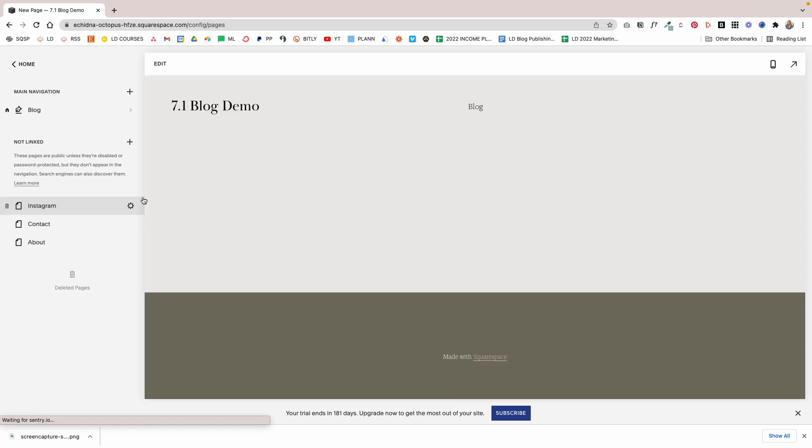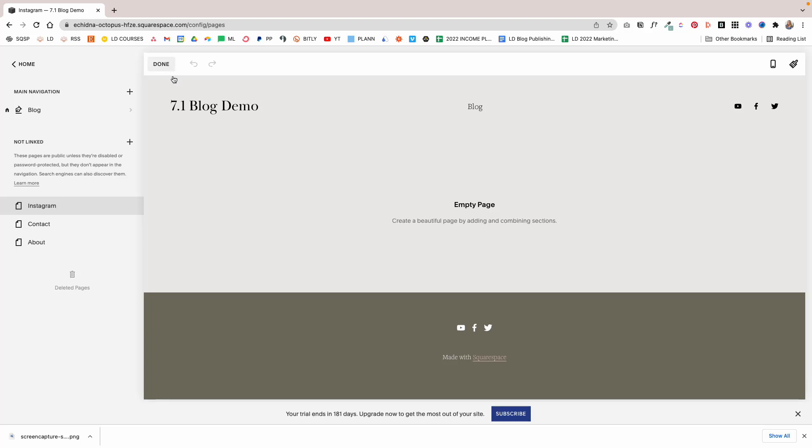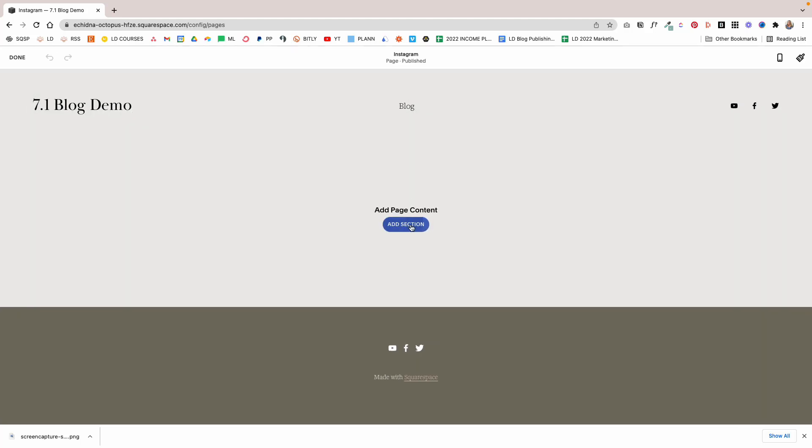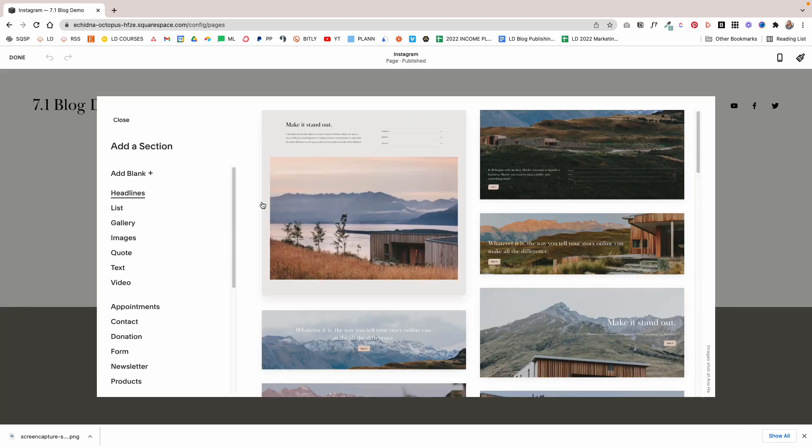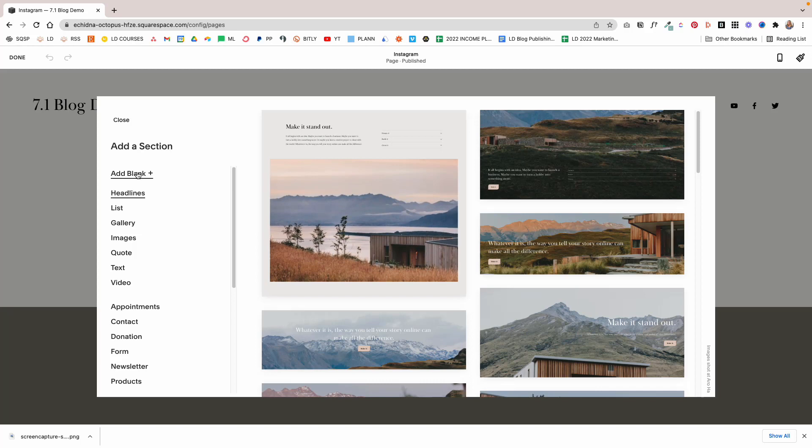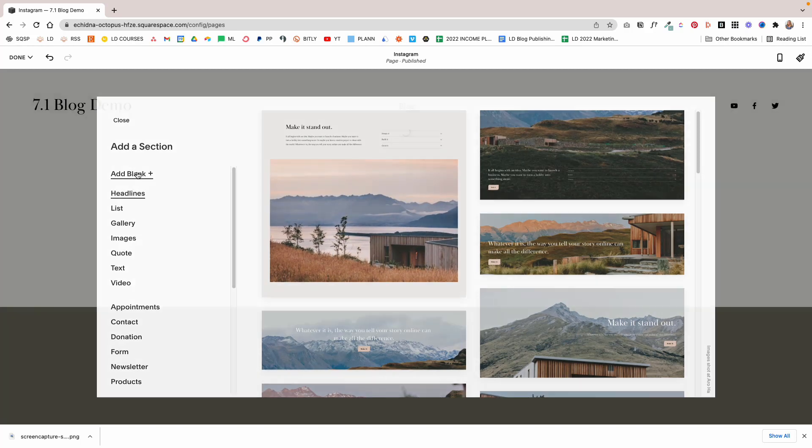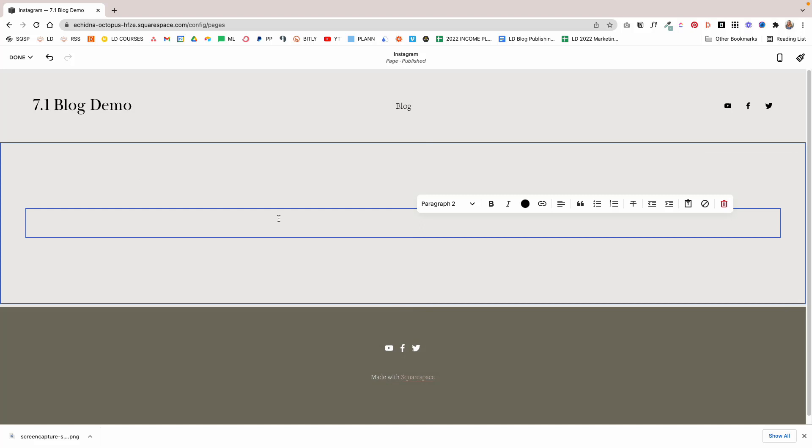Basically what I want to do here is when somebody lands on my link in bio page, I want to give them an overview of what I have to offer and what they can find on my website. So to do this, I'm going to add a section and the first thing I'm going to do is add a blank section with some text.